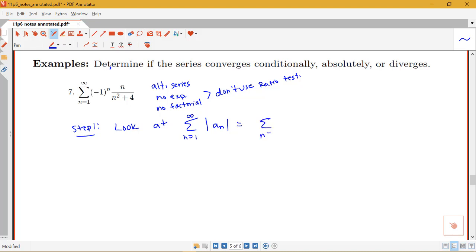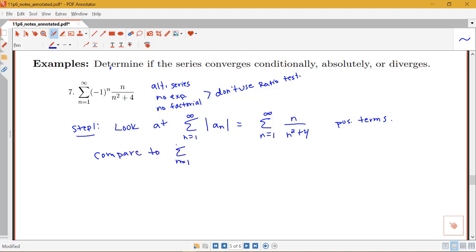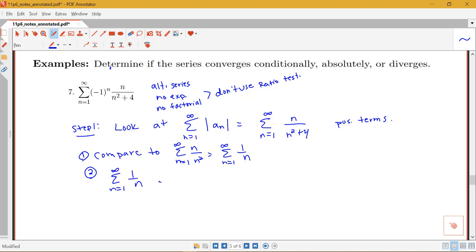The sum of the absolute values equals the sum from n equals 1 to infinity of n over n squared plus 4, since the absolute value removes the negative 1 to the n. Now we have positive terms, so we can use a convergence test that requires positive terms. Since this is like a p-series, we want to compare it to the sum from n equals 1 to infinity of n over n squared, which simplifies to 1 over n.